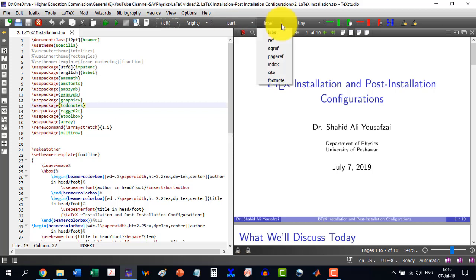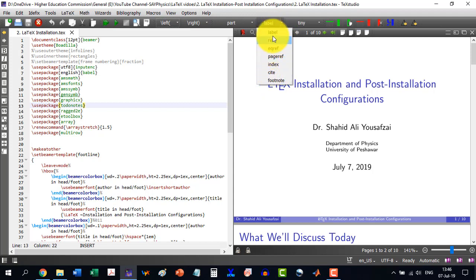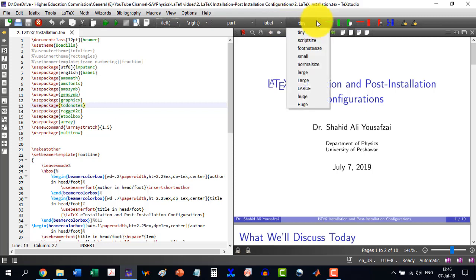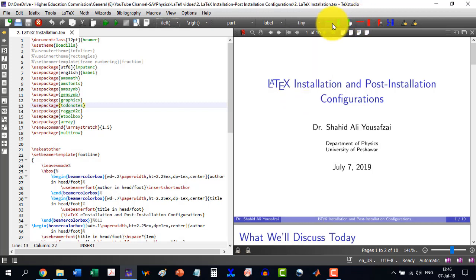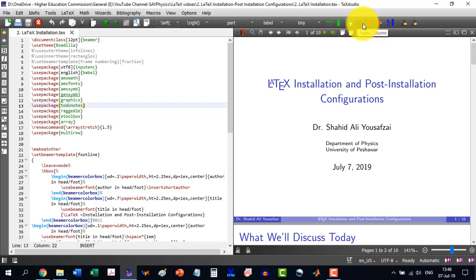The labels, labeling is the very strong command in LaTeX. And it has a benefit over other software like MS Word in which we can't have the labeling. Similarly, we can select the font sizes as well from here. And this menu is just to add row, add column or delete these things.